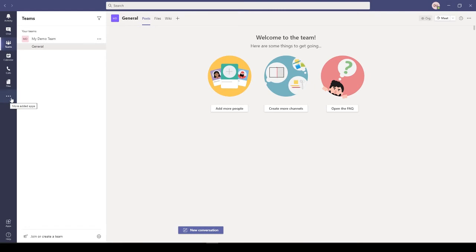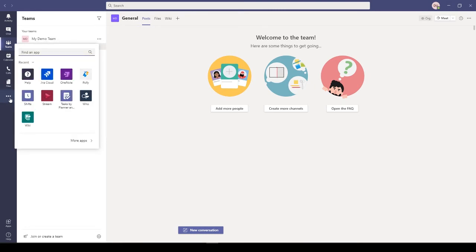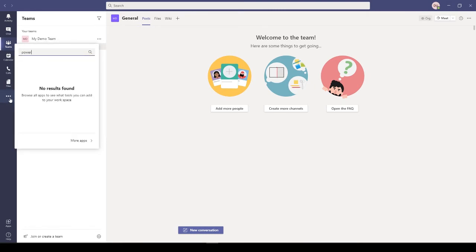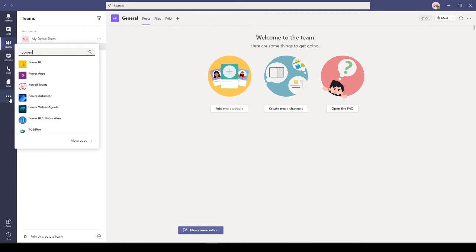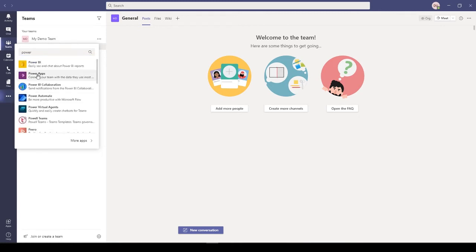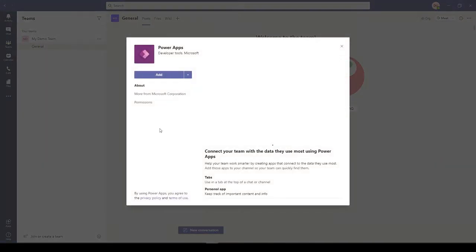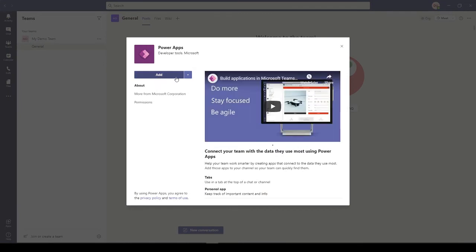Now after this is done, you can go to this ellipsis and search for Power Apps.